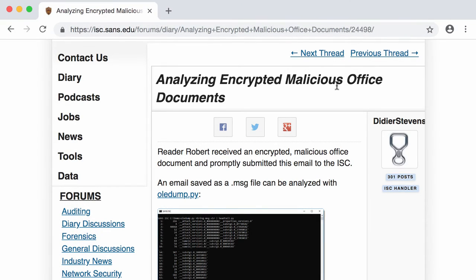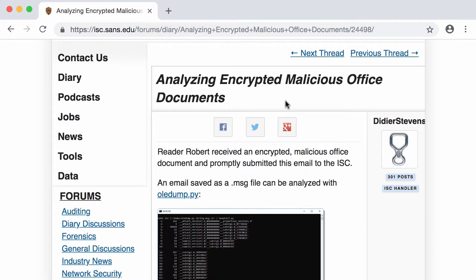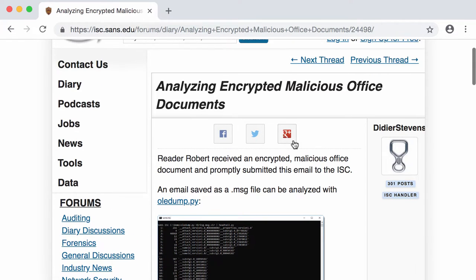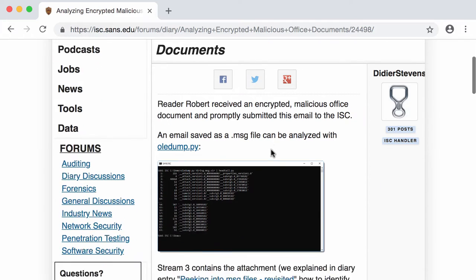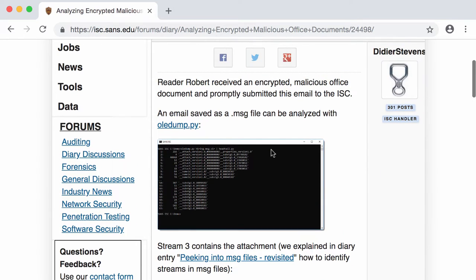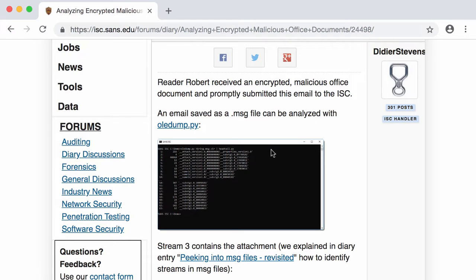Hello, I'm BDS Stevens, a senior handler with the InternetStorm Center. Recently, I analyzed a reader-submitted malicious document that was encrypted. And I used one of my new tools, a convenient tool, to help you with recovering the password of the encrypted document if you don't have it, so that you can analyze that encrypted document. So, I'm going to show you this here in this video.